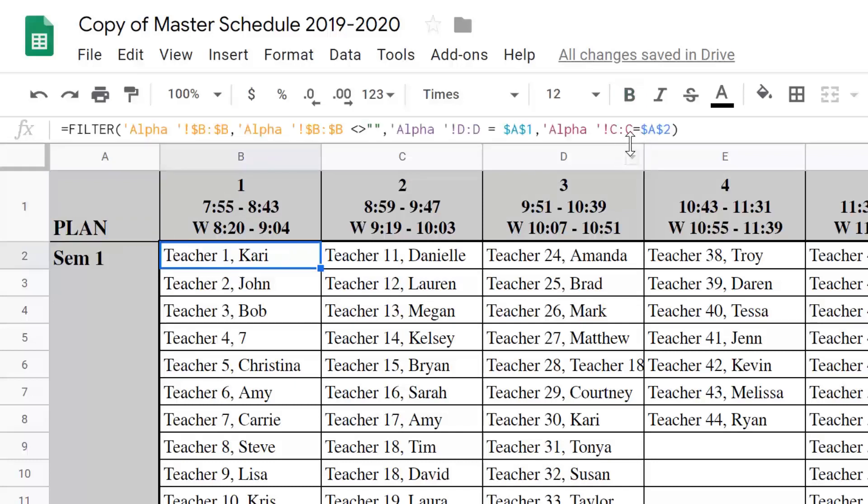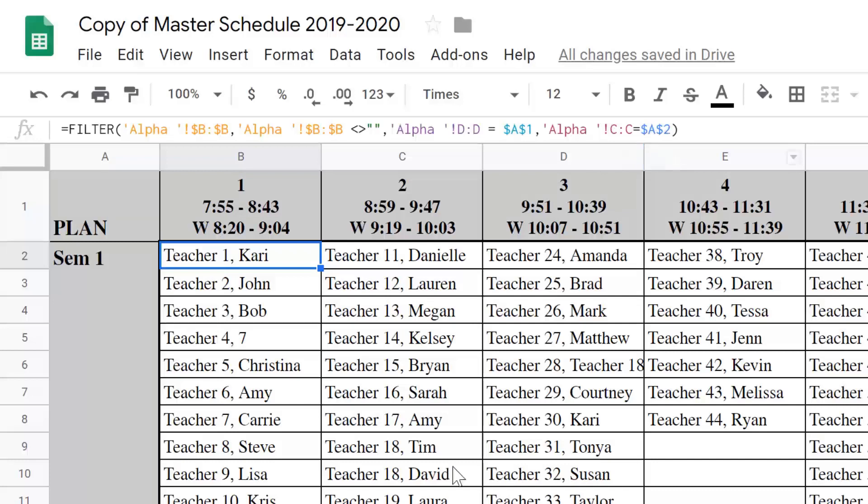Then it's going to return the result of what is in A2. So, it's going to return the name of the teacher.